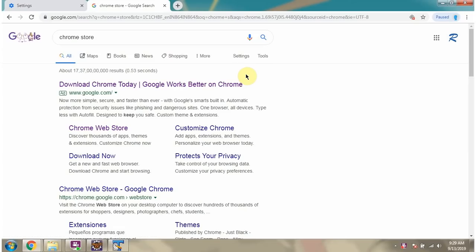In this video tutorial I will explain how to install IM Translator Dictionary, which is a very good dictionary, in Google Chrome browser as an extension.